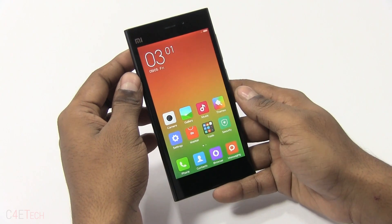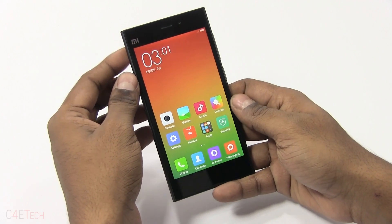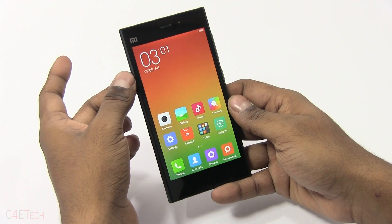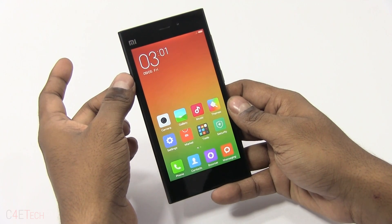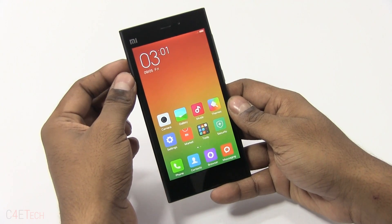Hey guys, Ash here from C4ETech, and in this video I'll be showing you how to flash CyanogenMod onto your Xiaomi Mi 3.